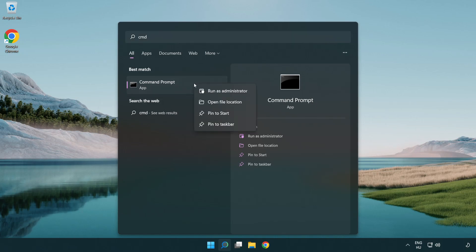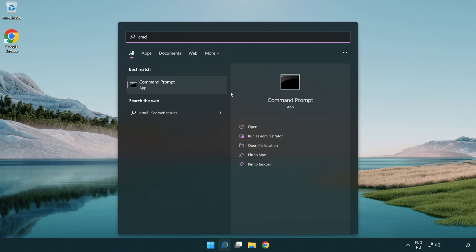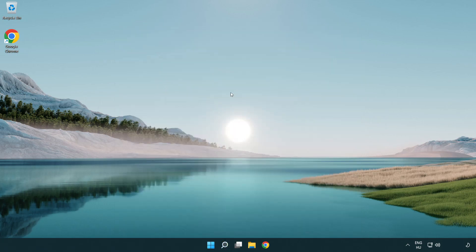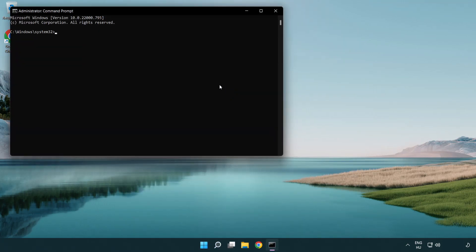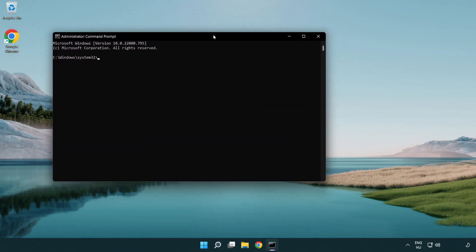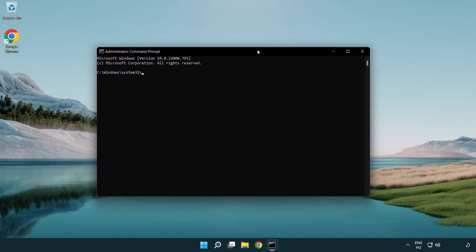Right click command prompt and click run as administrator. Type the following mentioned commands one by one.